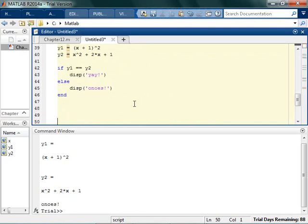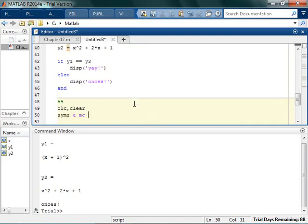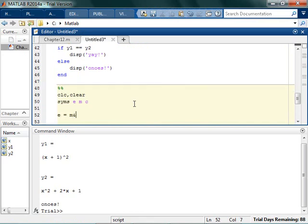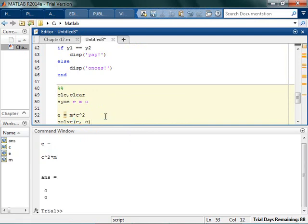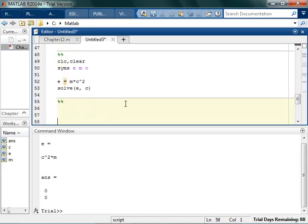Here's another thing that's kind of annoying about using expressions. If I want to say a equals mc squared, it gives c squared m. I can say I want to give you e which is mc squared, and solve for c. But it's going to give me two solutions and they're zero — which is wrong. That would be an example of an expression: it doesn't work very well in solve. Some things expressions are great for; other things, not so much.